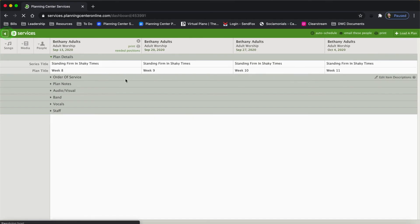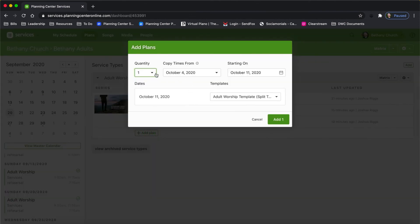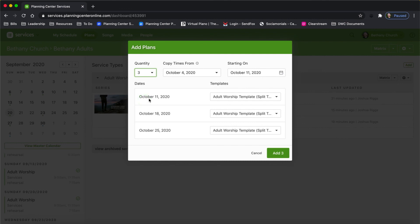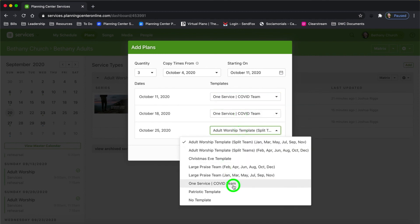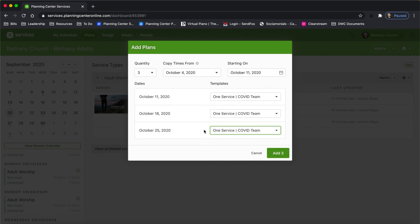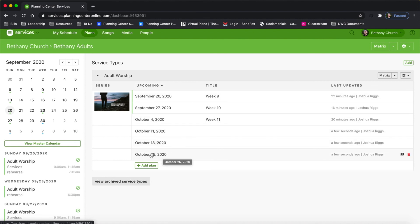So I'm going to go back to my plans page and click Add a Plan. I'm going to create the rest of October — October 11th, 18th, and 25th — by choosing three. I'm going to copy the times from October 4th, and the services are going to start on October 11th. I'll choose my template — COVID team. You can set up templates; you have to watch another video to see how. I click Add Three and it automatically sends me to the October 11th plans. Now I have all my plans created through October.